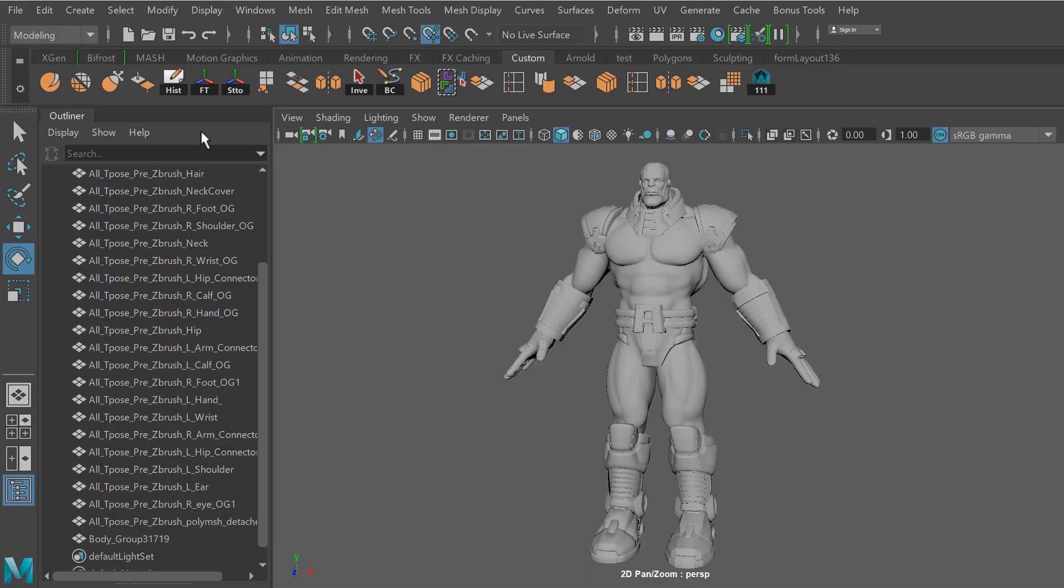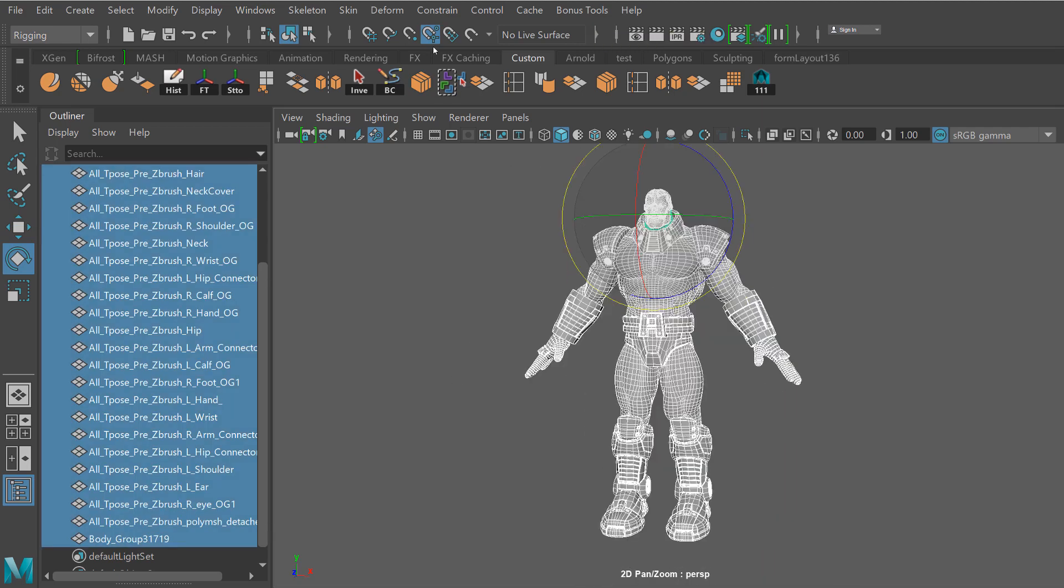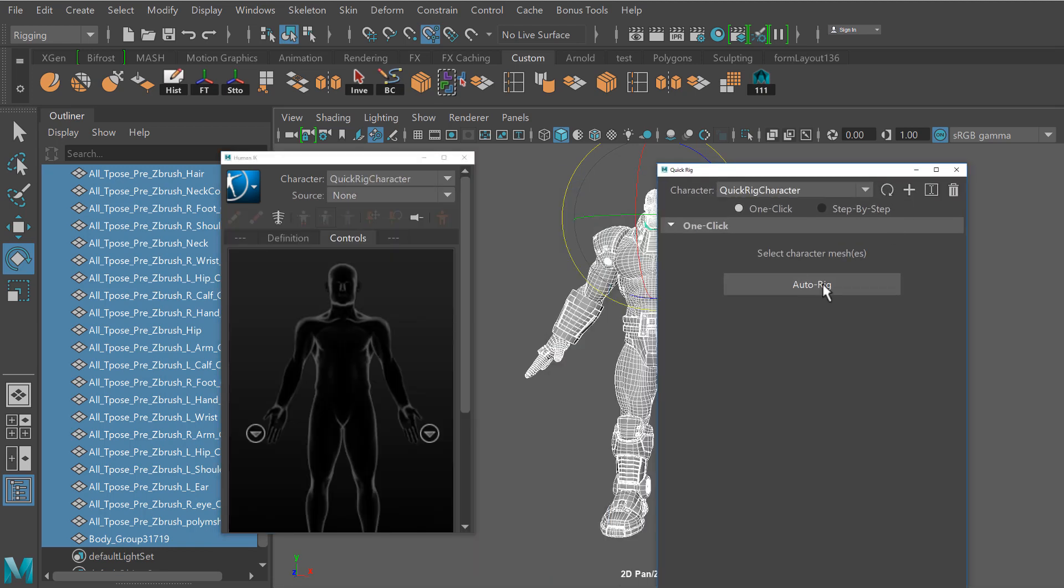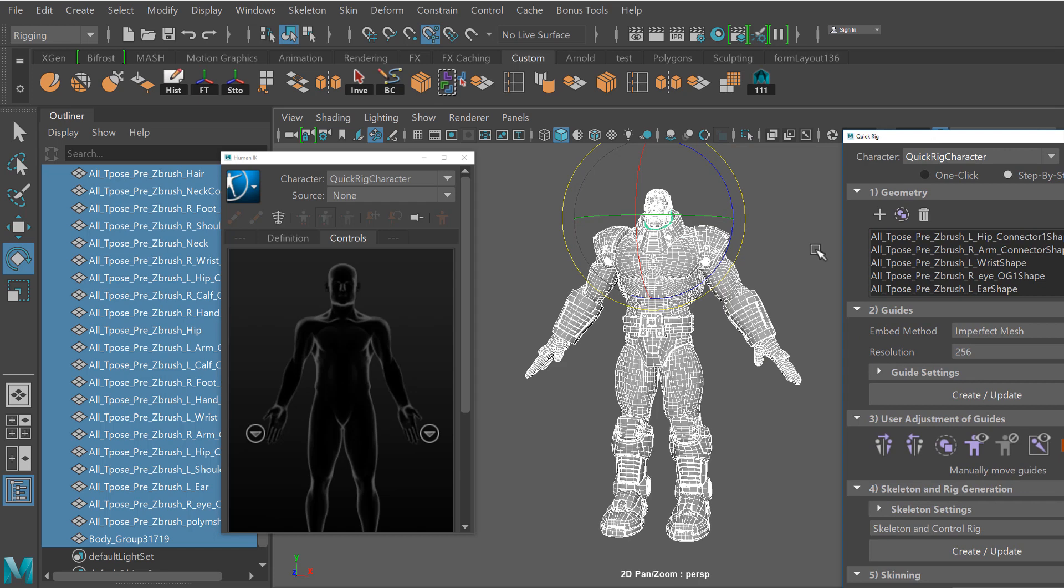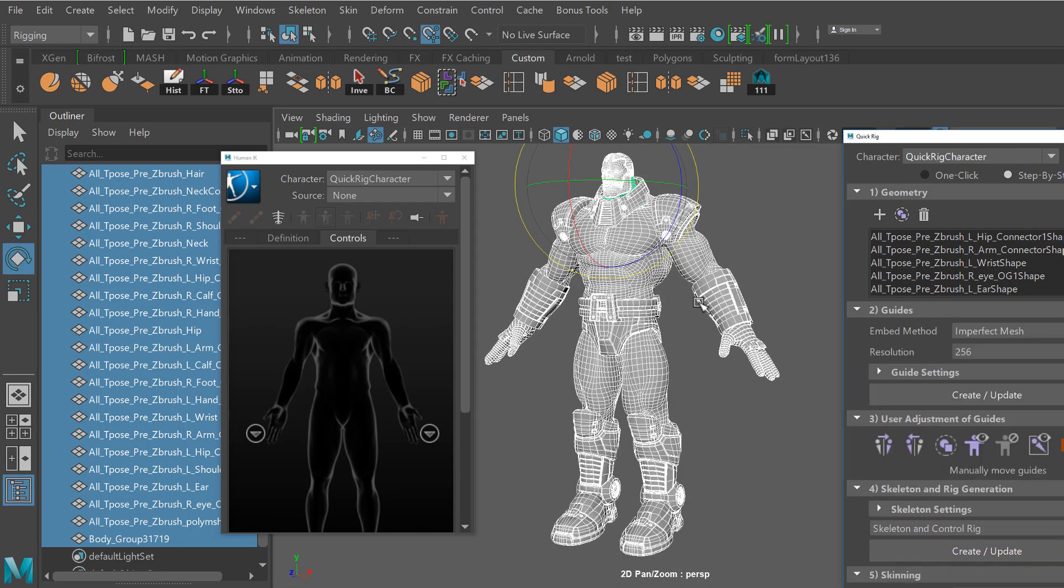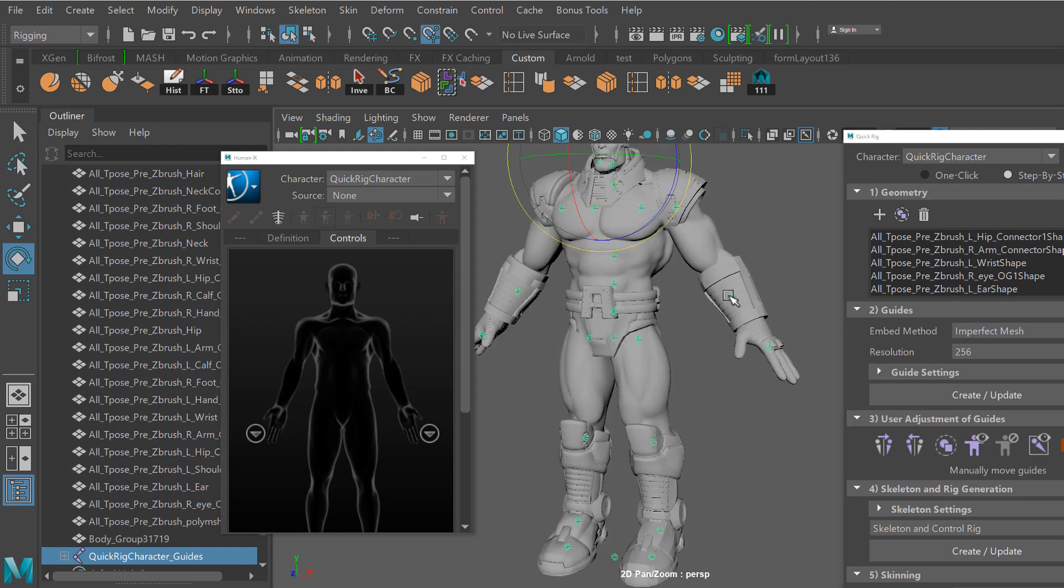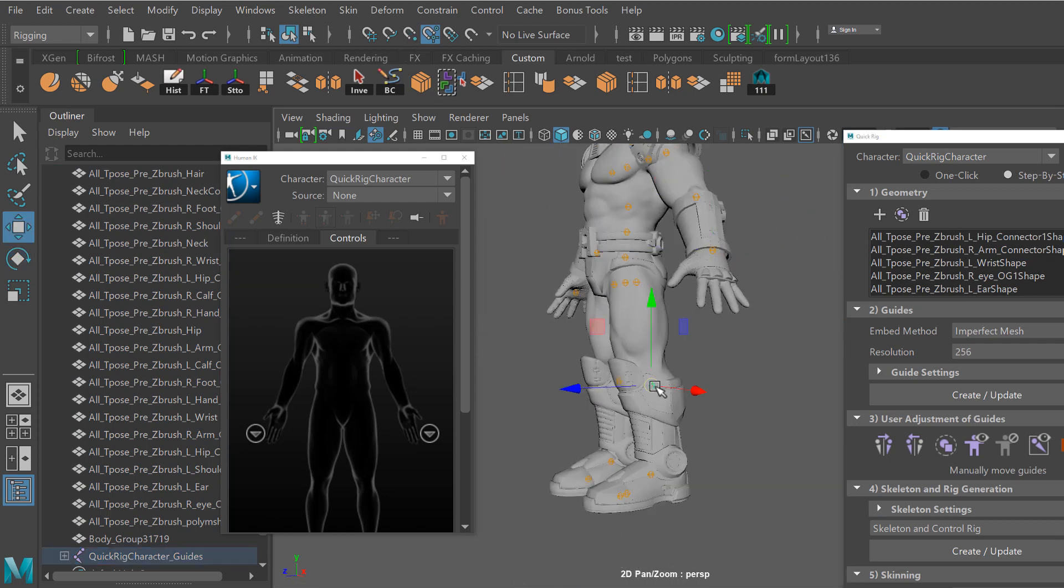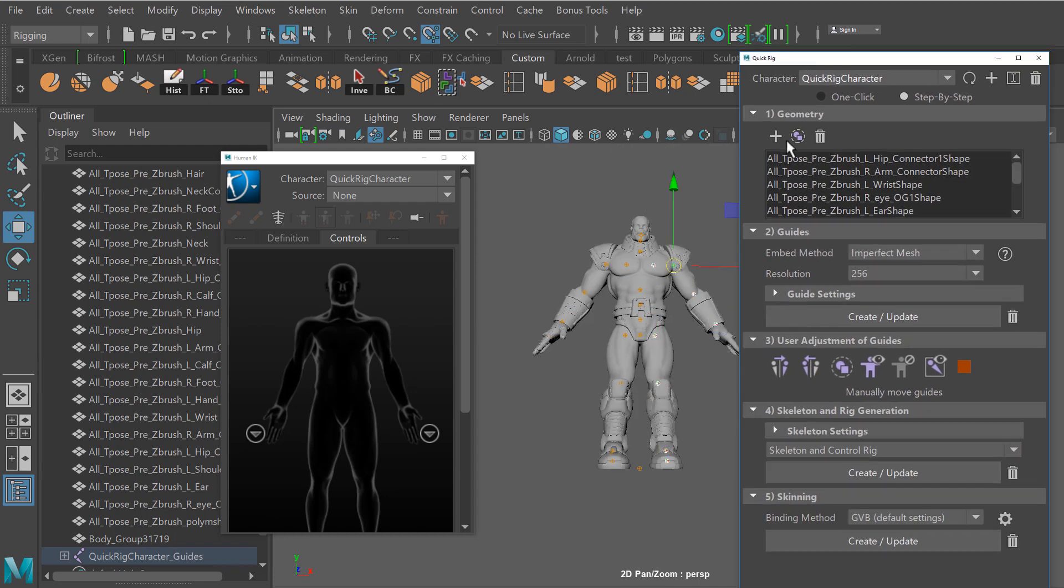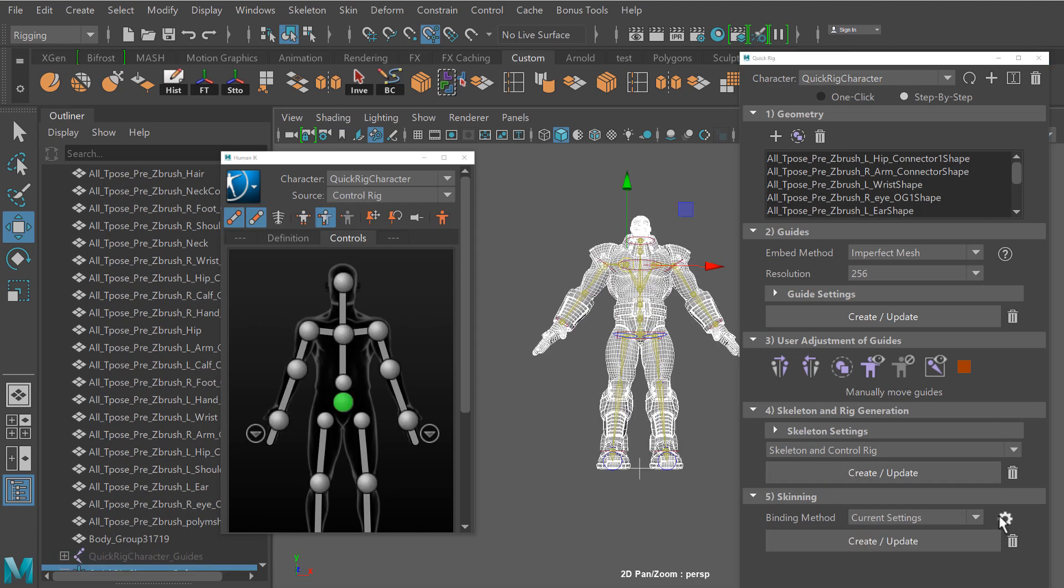I'm going to go ahead and start out by using Maya's quick rig feature. This is just a quick and dirty way of getting a rig. If you're using this for animation, you probably want to spend more time polishing things such as the weights. But for just a quick pose, the quick rig actually works very well. And basically it's just a guided process where you create guides, you have the ability to mirror those guides. From those guides, you create a bone hierarchy. You can throw a quick bind on there and voila, you have pretty much a quick rig.